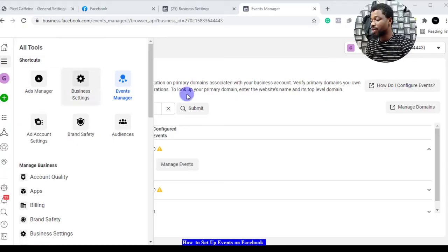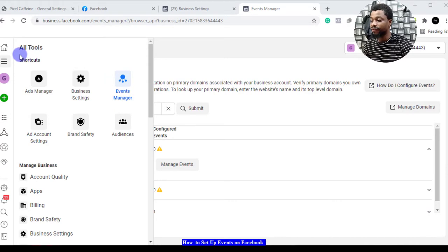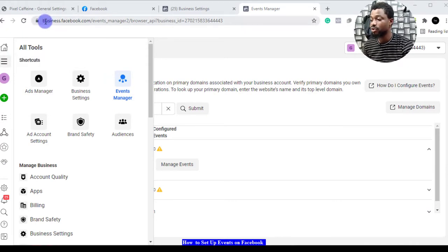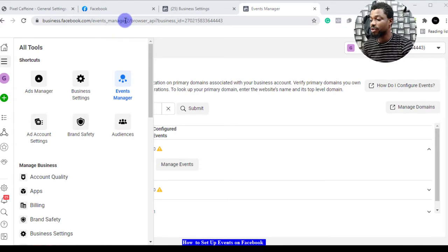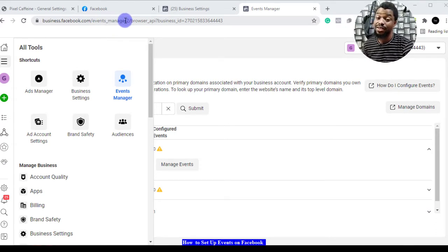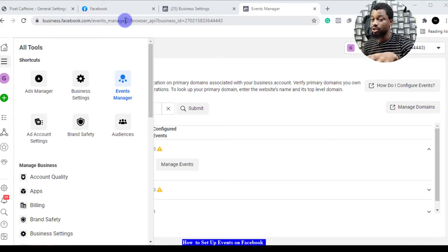This is my ads manager and I'm right here in my events manager. What you have to do is come to your ads manager from business.facebook.com/ads events manager.